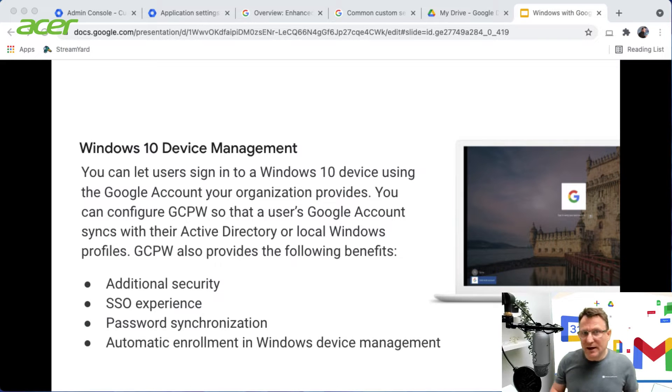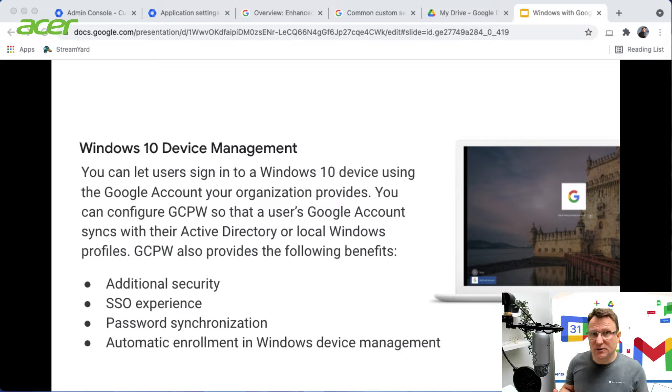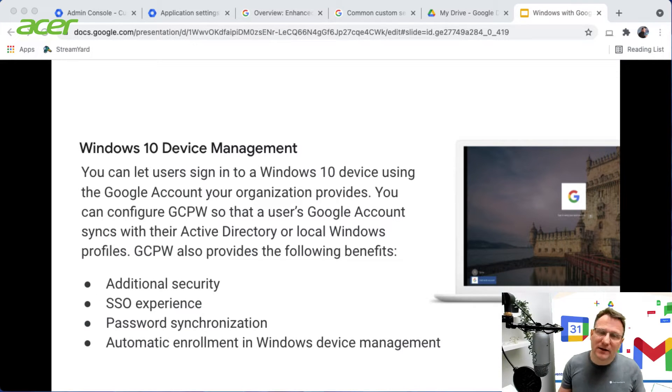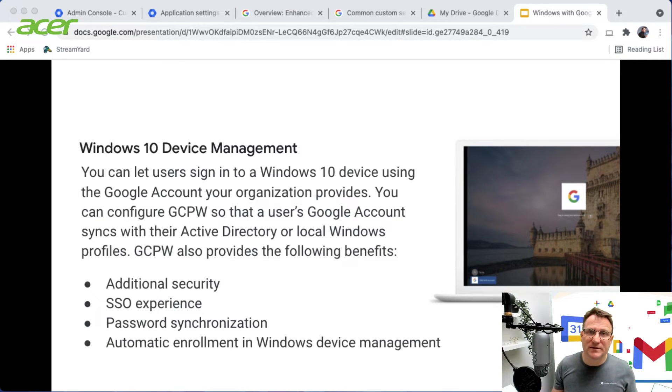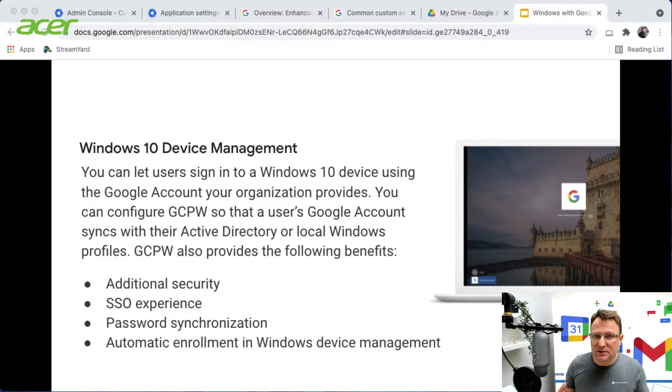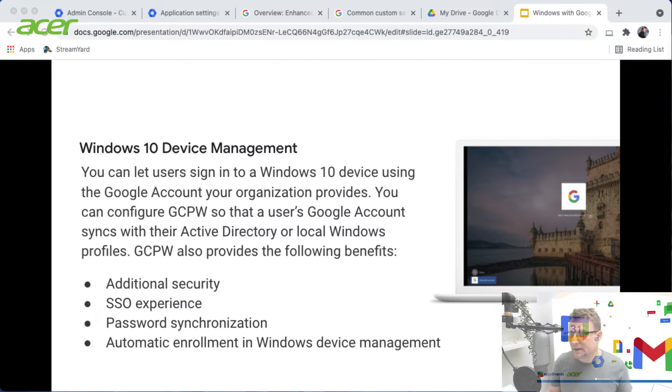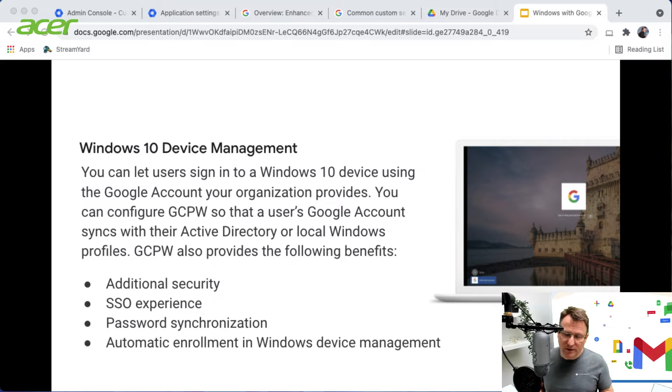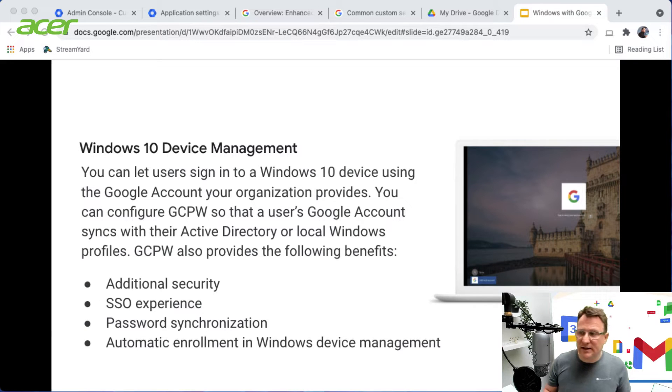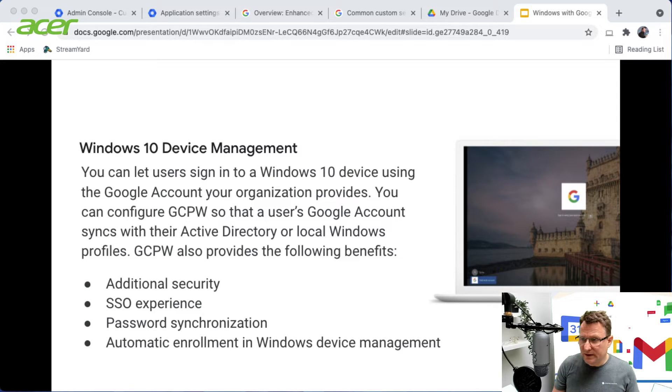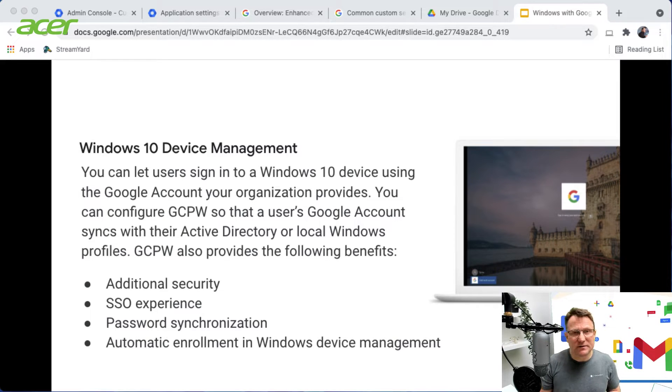the ability to manage the additional security that you might have. So in a moment I'll show you how, for example, signing into a Windows device can leverage your two-step authentication. You get a seamless single sign-on experience on your Windows device. So you sign in and all your Google Workspace credentials are automatically signed into the cloud. Your access to Gmail, docs, sheets, slides, and Drive automatically single sign-on into the environment. You also get password synchronization, so you can keep your Google passwords in sync with the Windows passwords on the device.